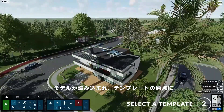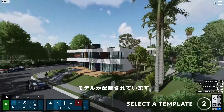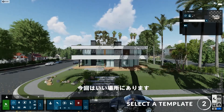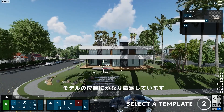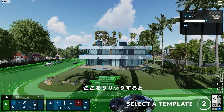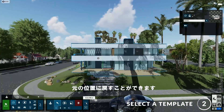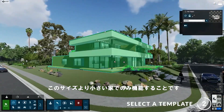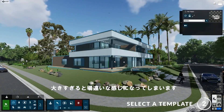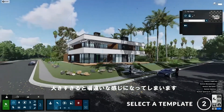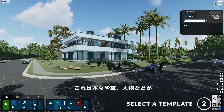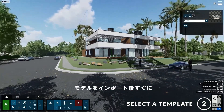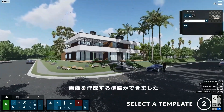There we go. You can see that our model has been loaded and placed in the origin of the template. Sometimes you may need to move your model around a bit so that it's in a good spot, but I'm pretty happy with the position of my model. It's important to note that this template only works with houses similar to this size or smaller — if it's too big, then it will look out of place. This is a new style of templates that includes assets such as trees, cars, and people already added to the scene, so we're ready to create images immediately after import.